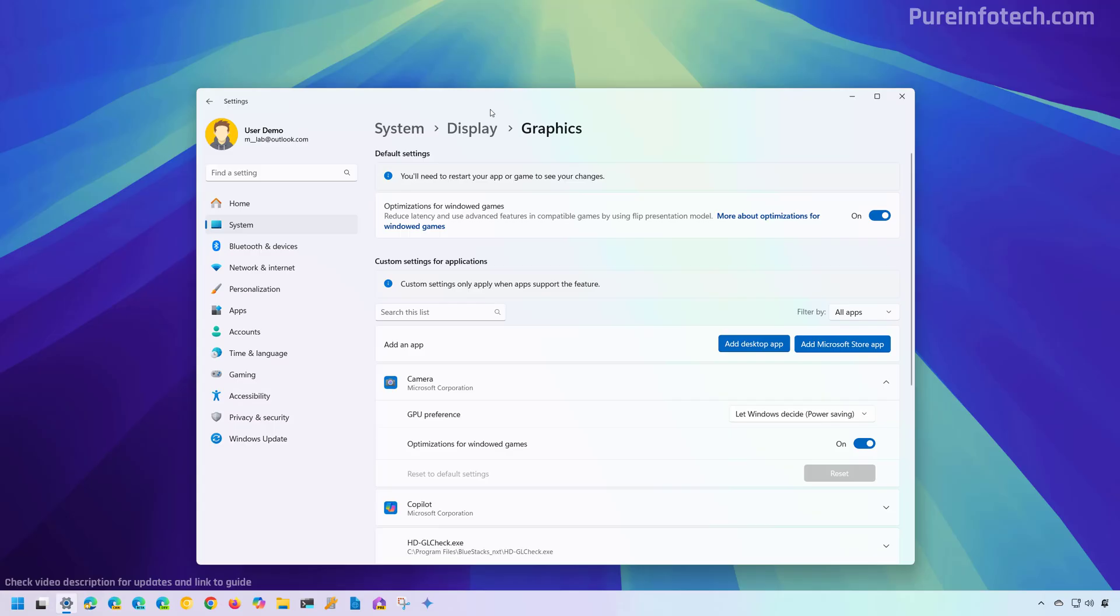It is important to note that when using the graphics preference on Windows 11, the settings will take precedence over the same settings available on other control panels, such as those available from Nvidia and AMD, which you can continue to use to configure additional features.